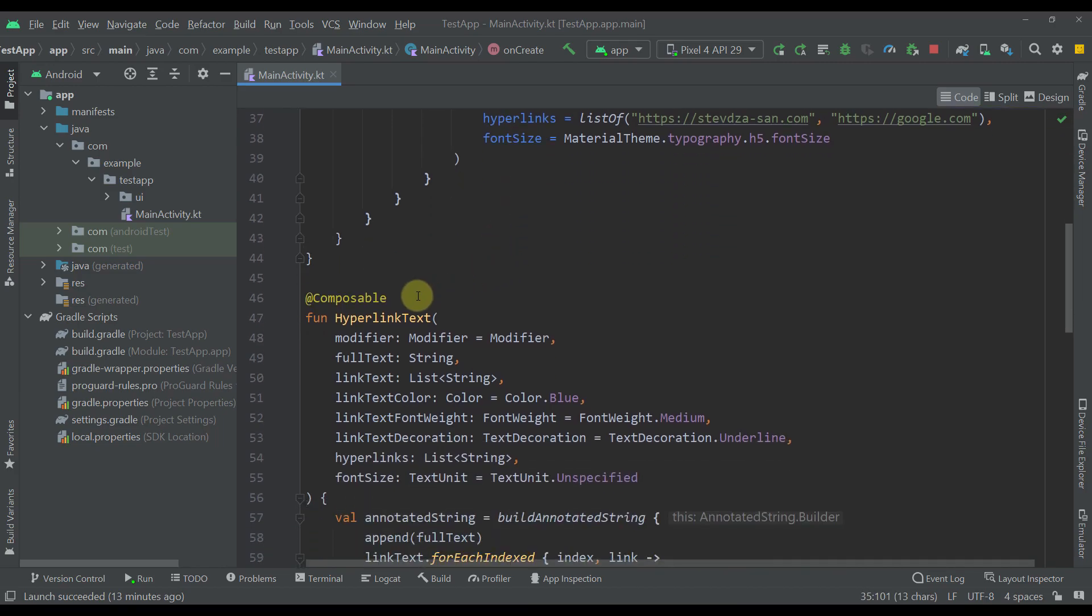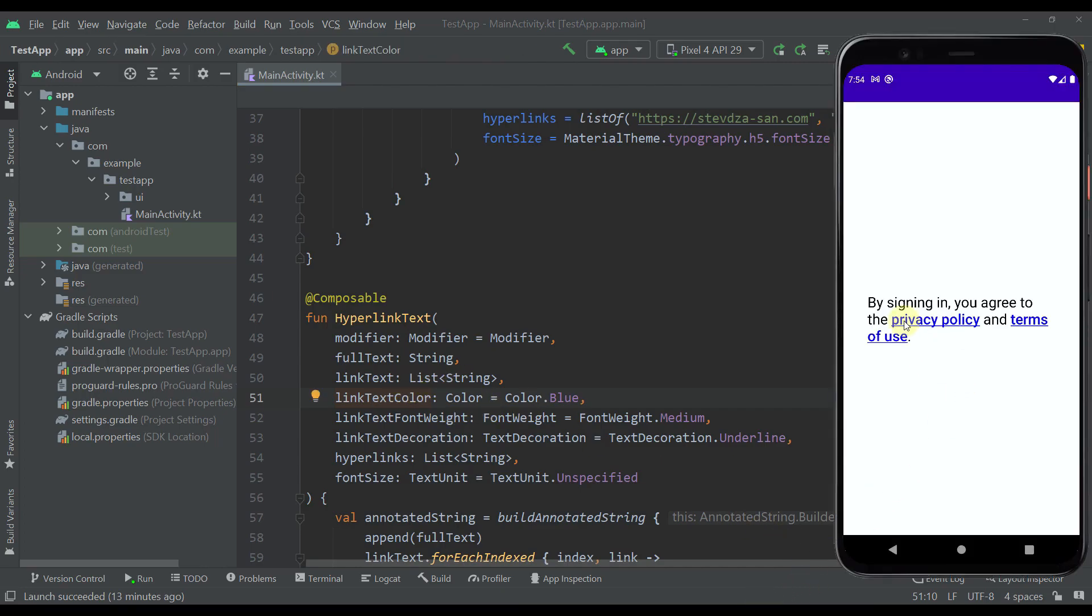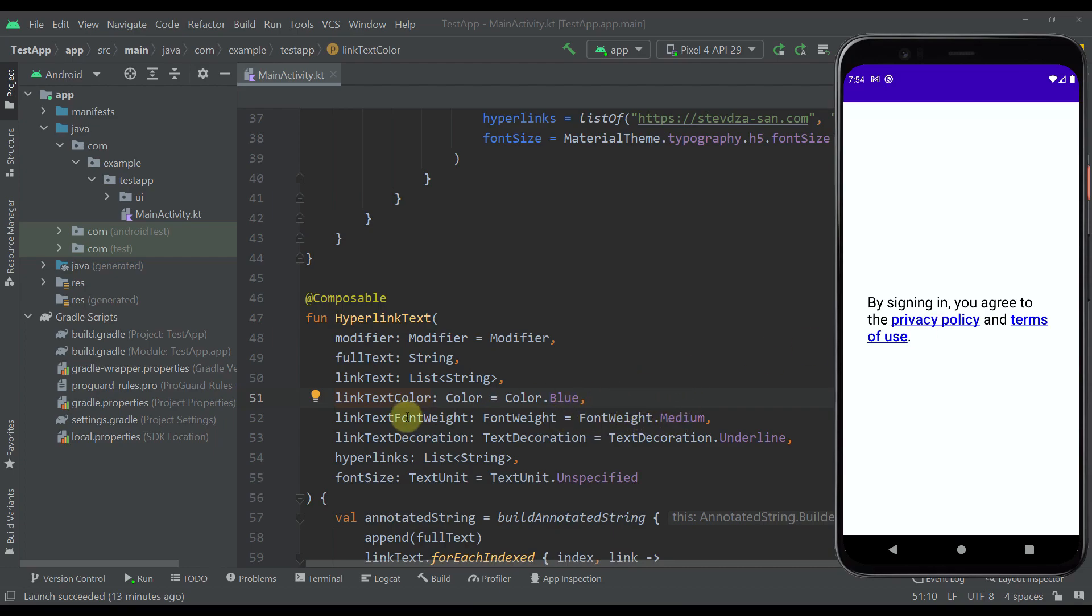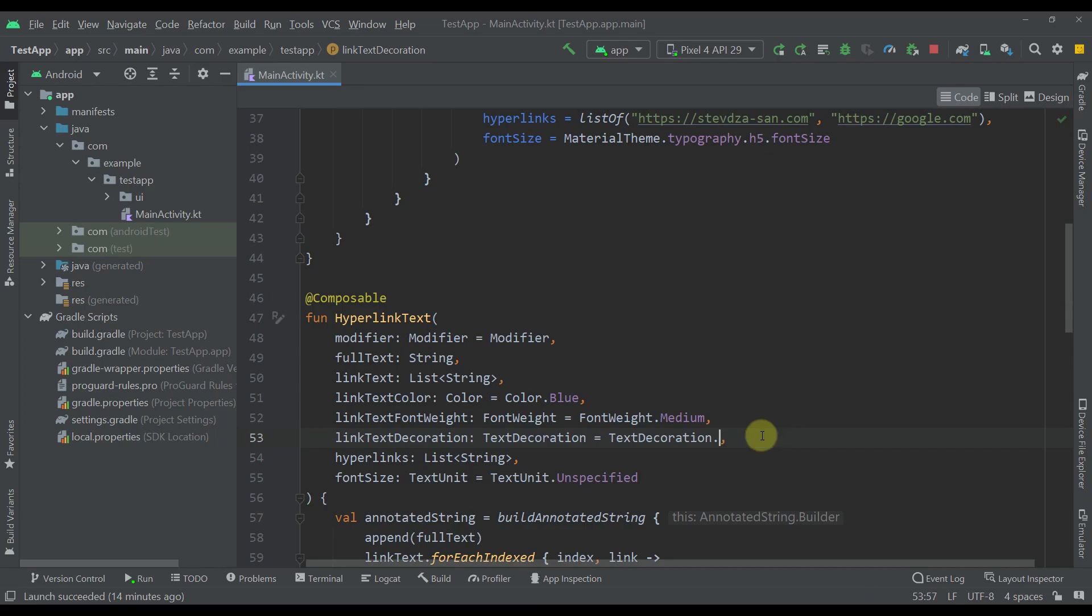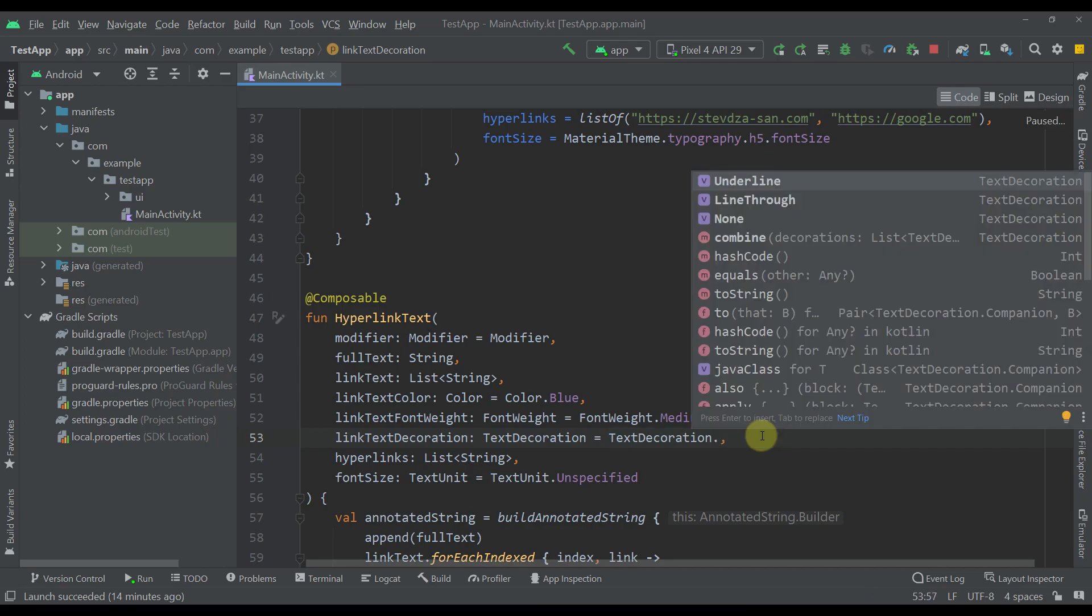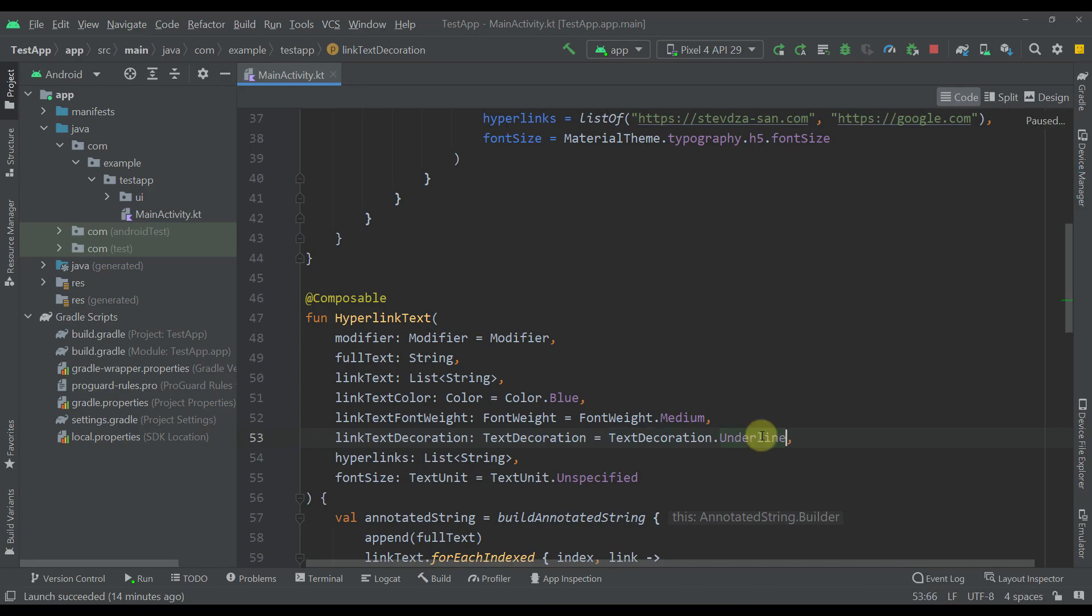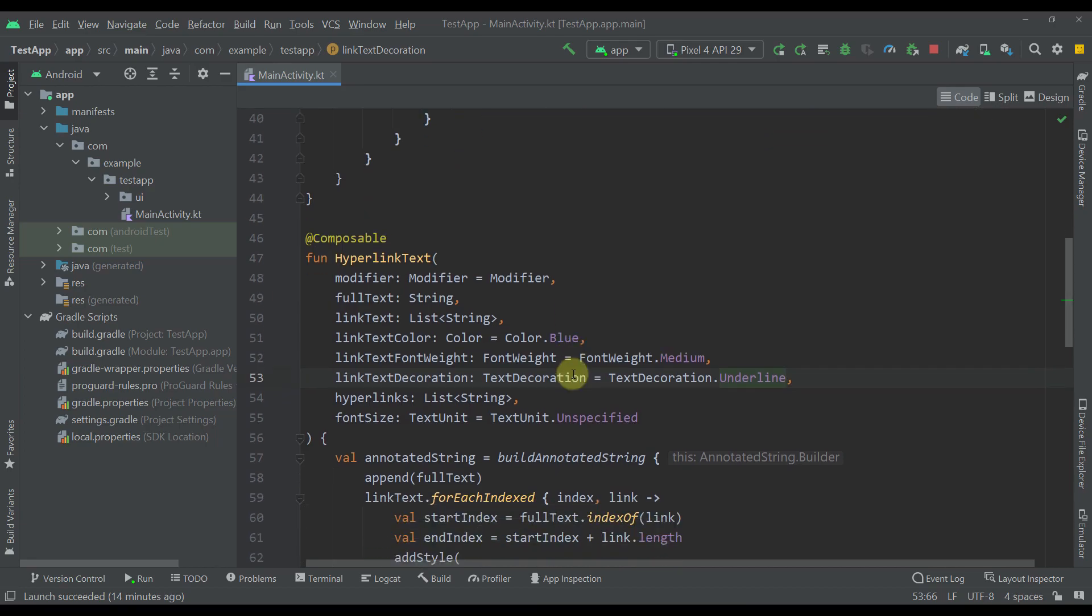The next parameter here is a link text color. So the color basically of our hyperlink. A default value is a color blue but you can change that. The next parameter here is a link text font weight. So this is the actual font weight of this hyperlink and a default value is a font weight medium but you can change that. Next we have a link text decoration. I have added here underlining decoration for those hyperlinks but you can remove that by specifying here for example none. But a default value is underlined.